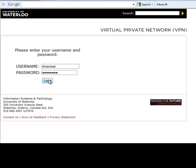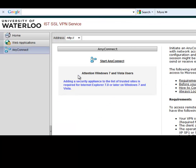If you use Windows 7 or Vista and Internet Explorer 7 or later, you may need to add the site cn-vpn.uwaterloo.ca to your Internet Explorer trusted sites list before continuing.